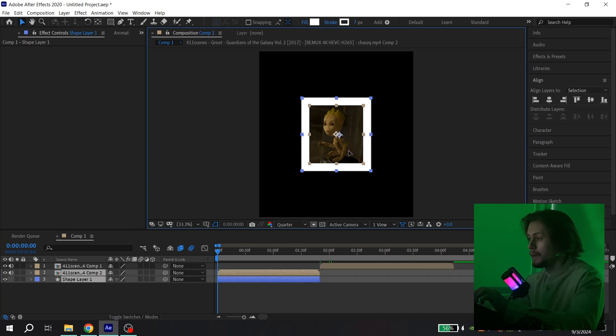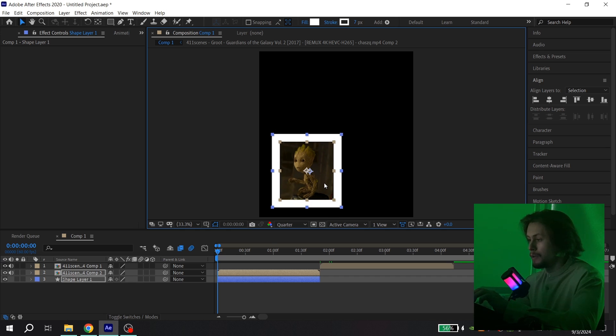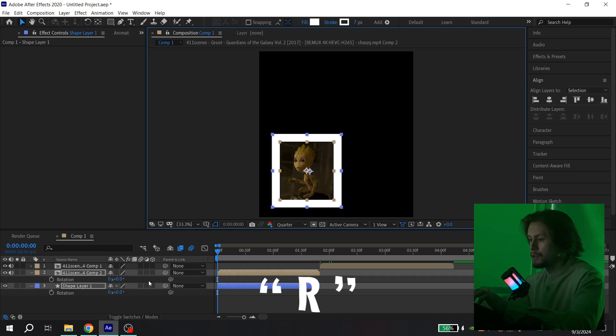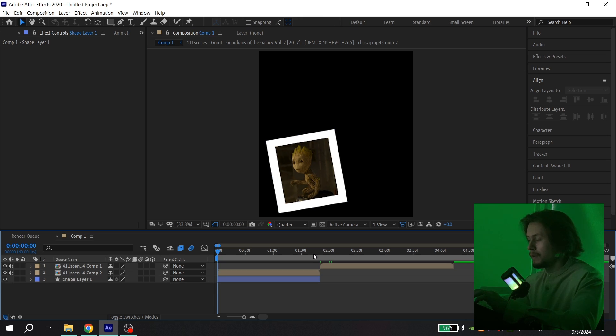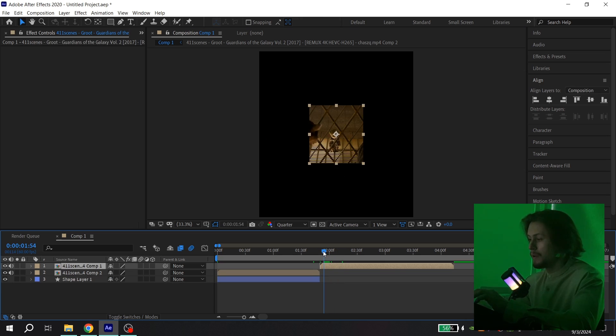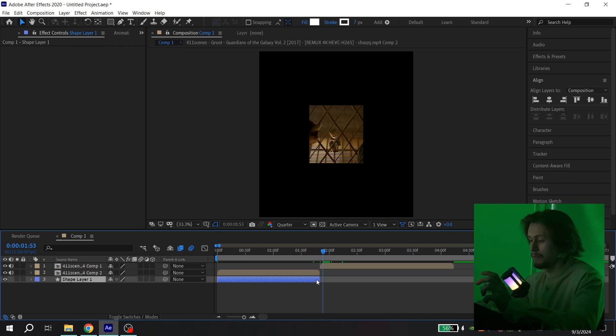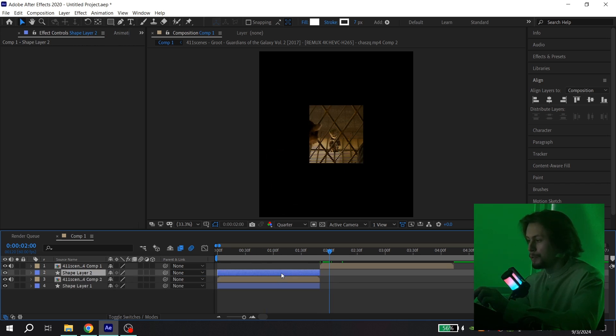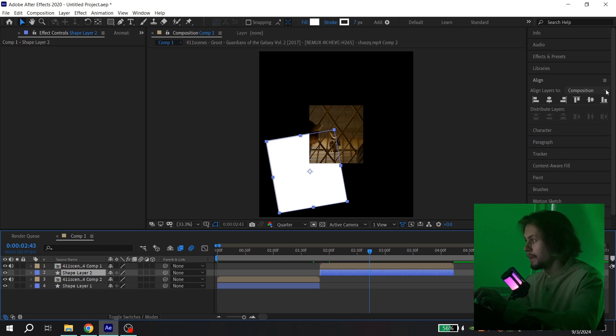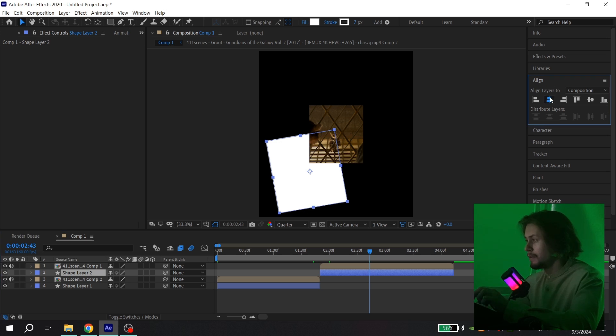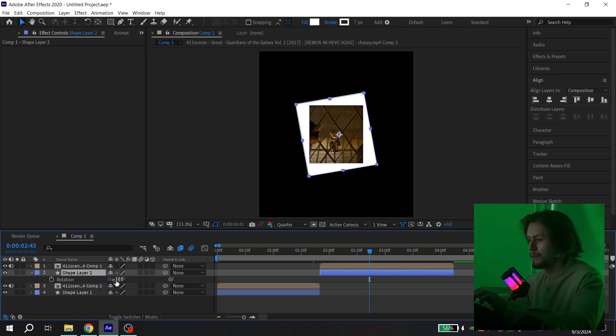Now select your white solid and your video and drag it where you want. You can also change the rotation, click rotation and change it. Do the same thing with your second clip. You can just copy your previous white solid, press Control+D, put it under your video and change the size.